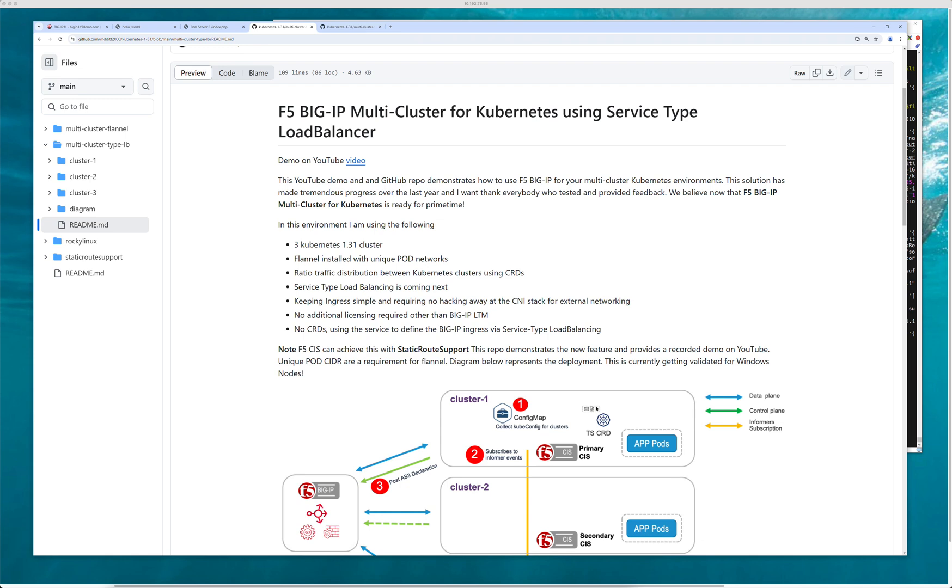So here we're talking about multi-Kubernetes clusters and providing ratio distribution or load balancing across the clusters. Today's video is a little different than the one I recorded last time.